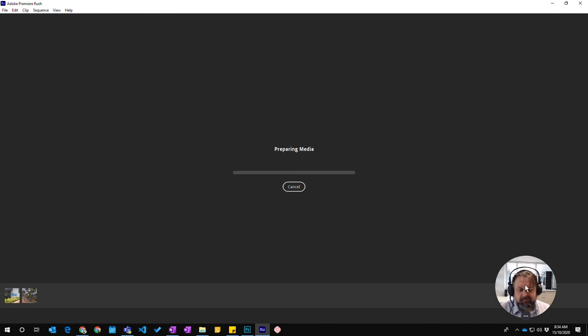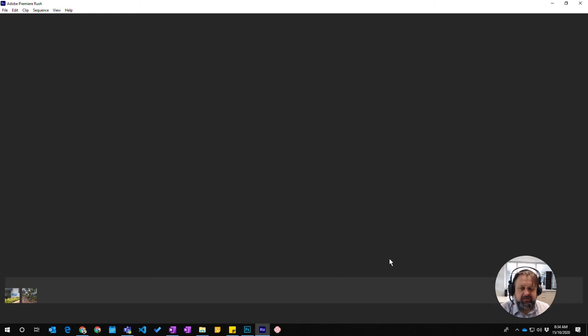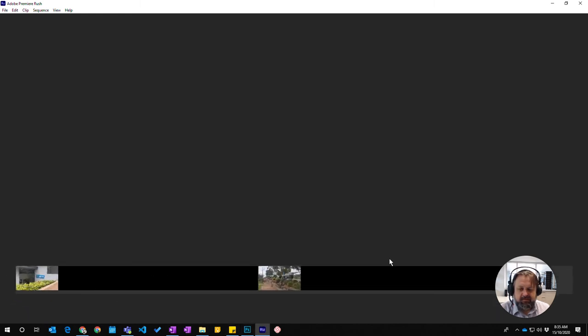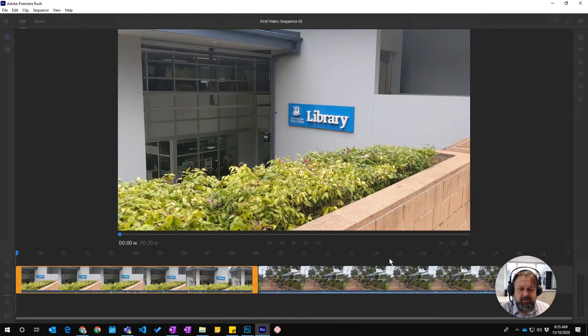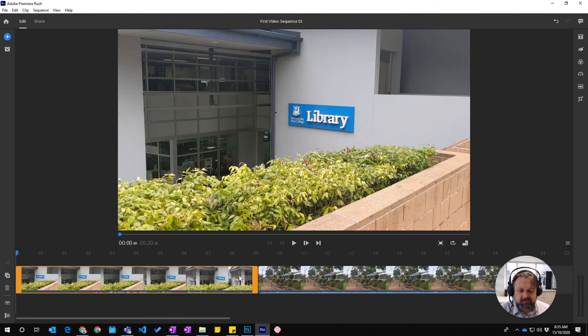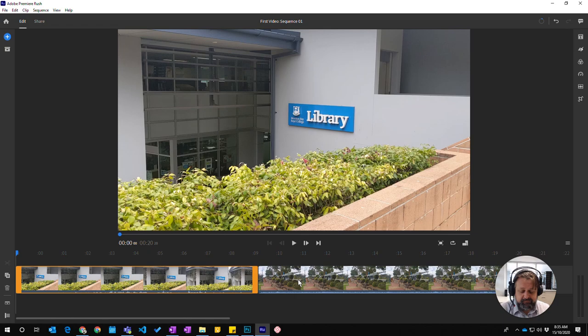And from there it's preparing my video file with those two clips in it. You can see it's popped up here and here we are, there's video, there's the two clips down the bottom. And so I've now created my first project.